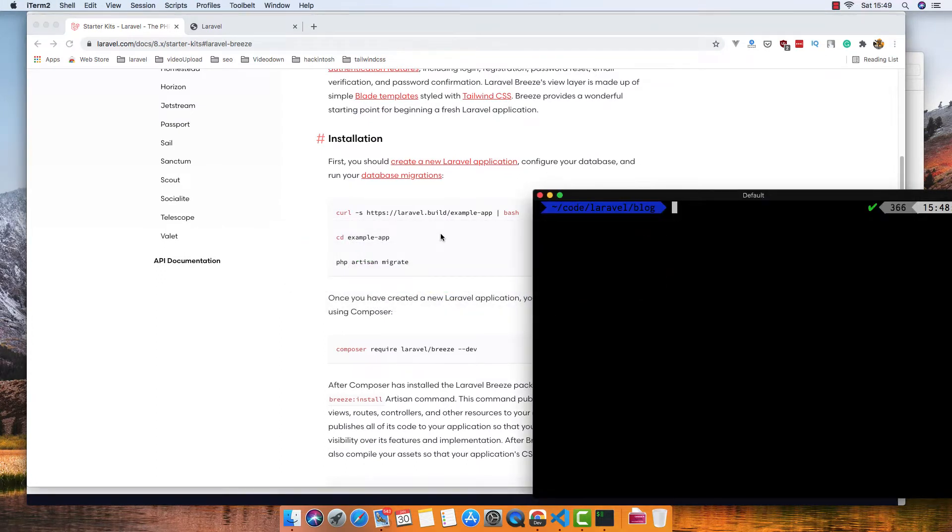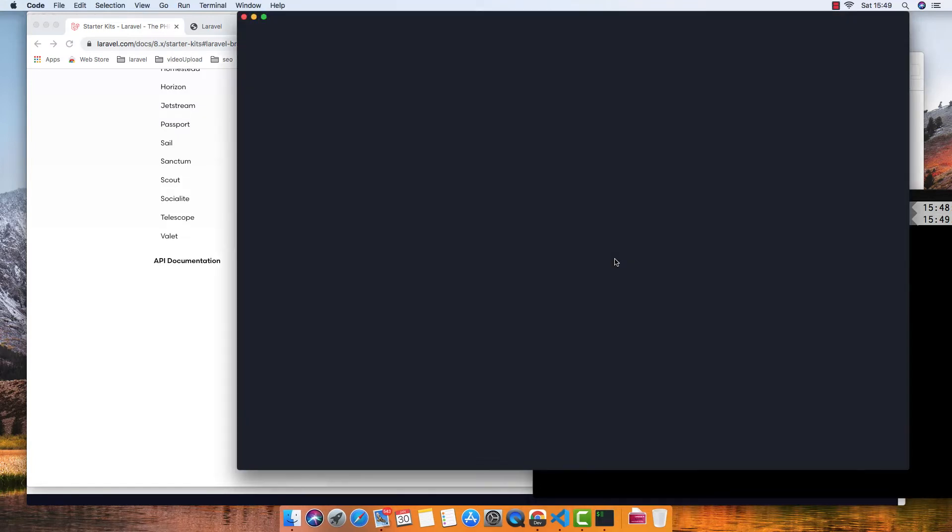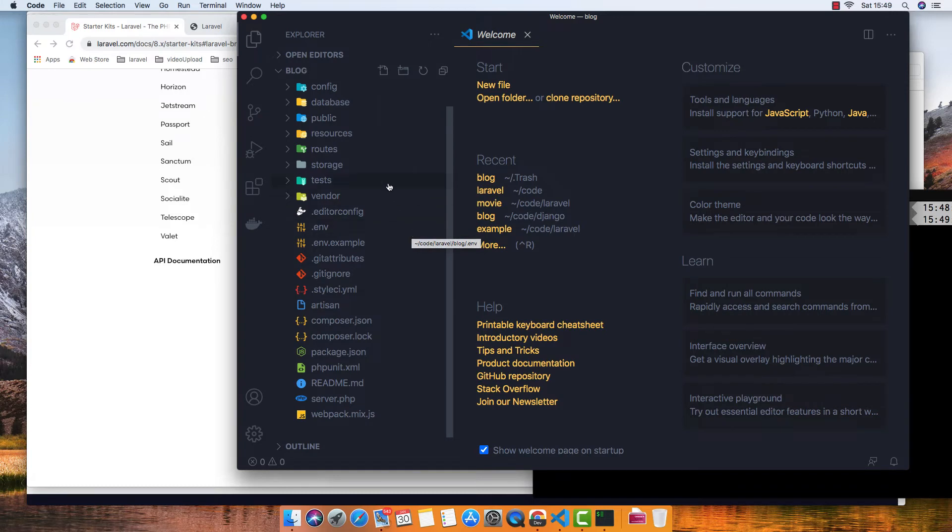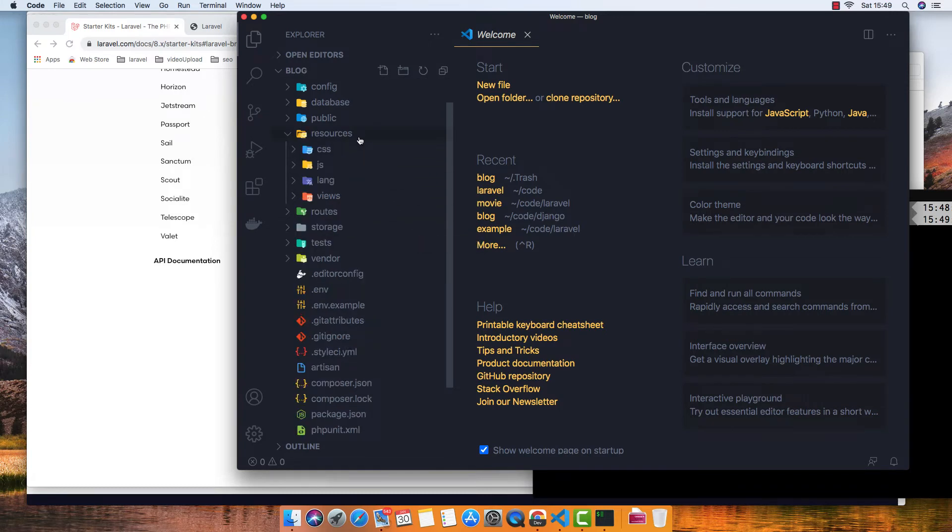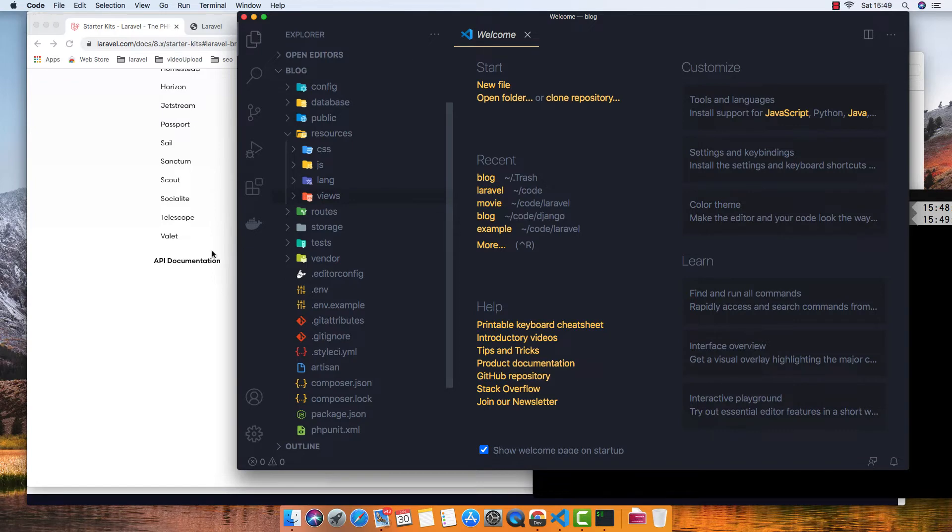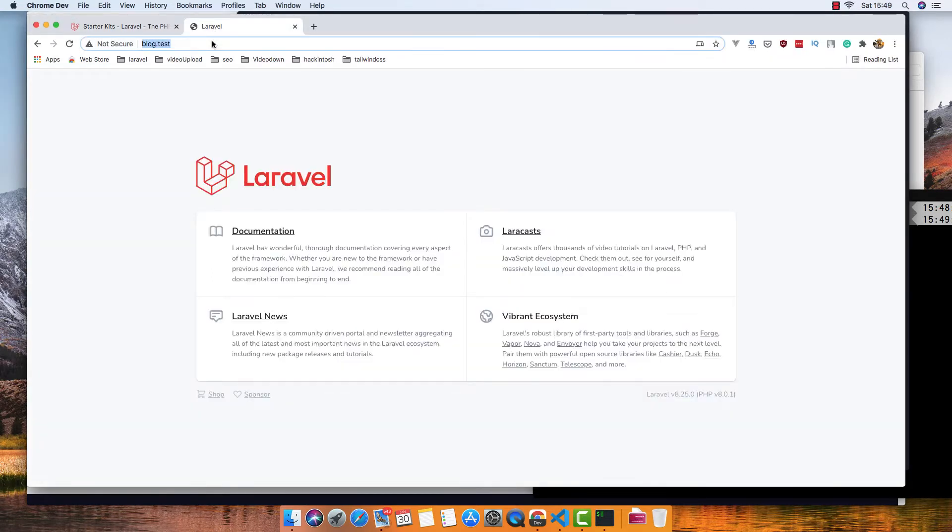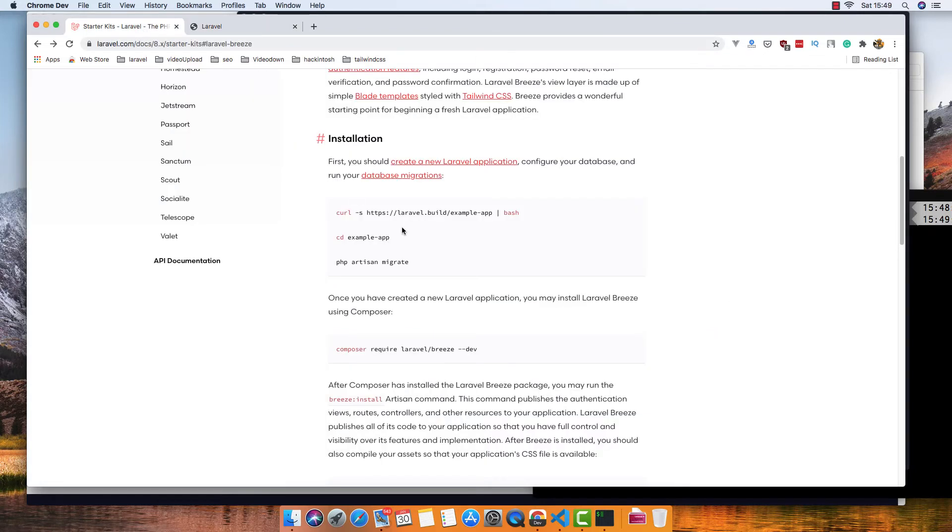If I open this application, it is a fresh Laravel application. We don't have anything, just a welcome page. If I go here, this is the application we have.